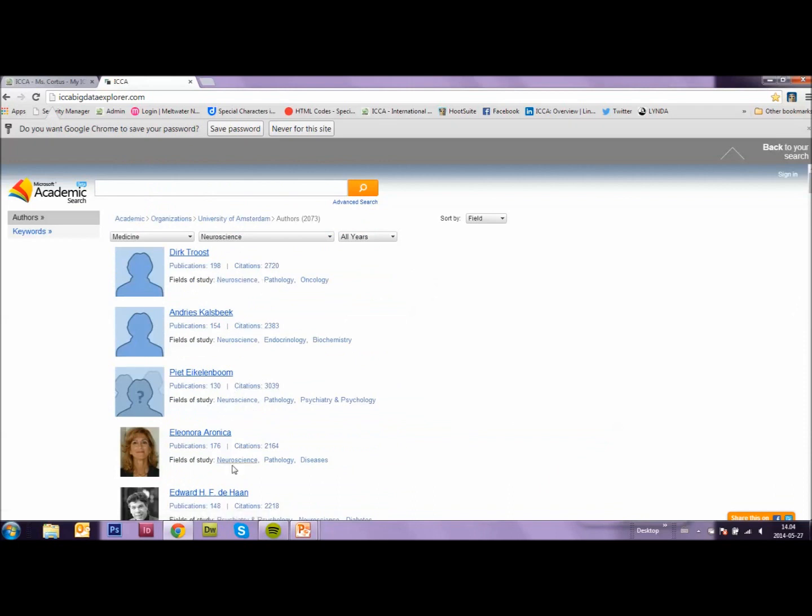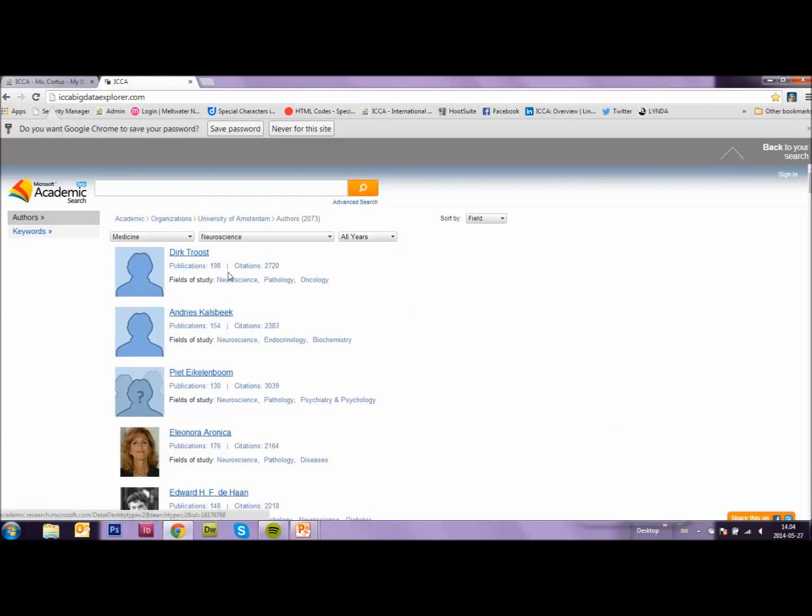And you see a list of names of people knowledgeable in the field of neurology and neuroscience. Here you see all the topics they know something about. You see the number of publications on their name. But what maybe is more interesting is citations. The number of times their work has been quoted, cited by other people.